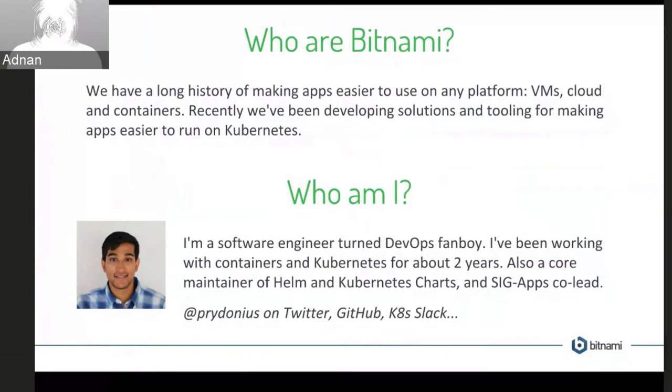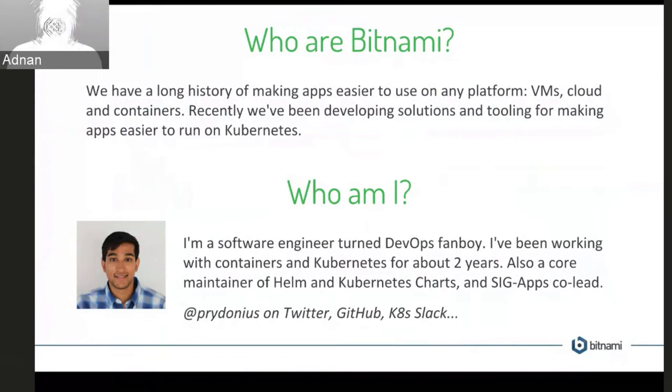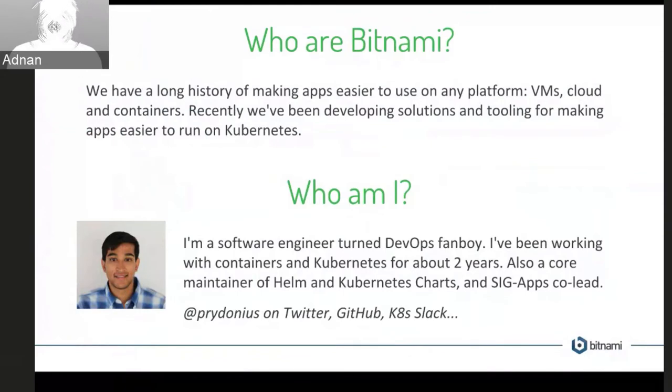And along the way I've become a core maintainer of Helm and Kubernetes charts, and I've also recently joined the SigApps group, the special interest groups for applications with Kubernetes, and become a co-lead there. So if you're looking for me, I'll probably be somewhere around those communities, so you can probably find me there.